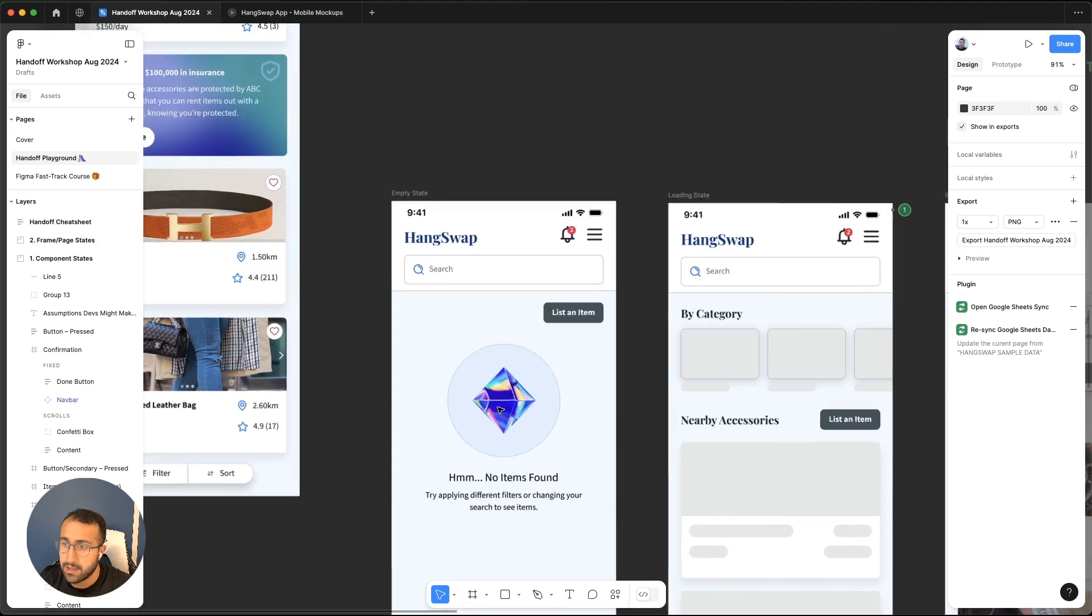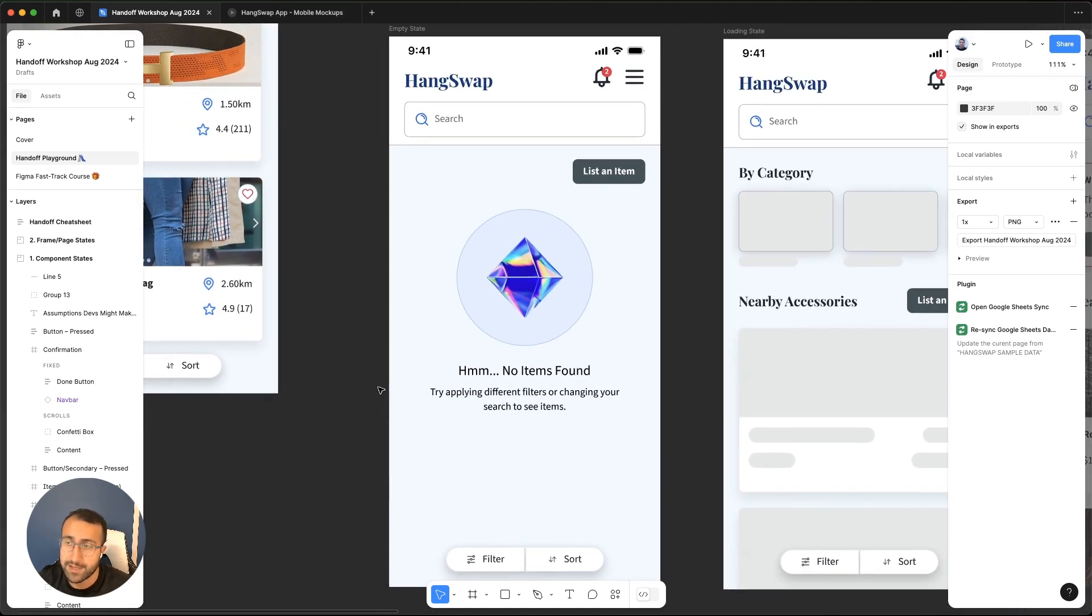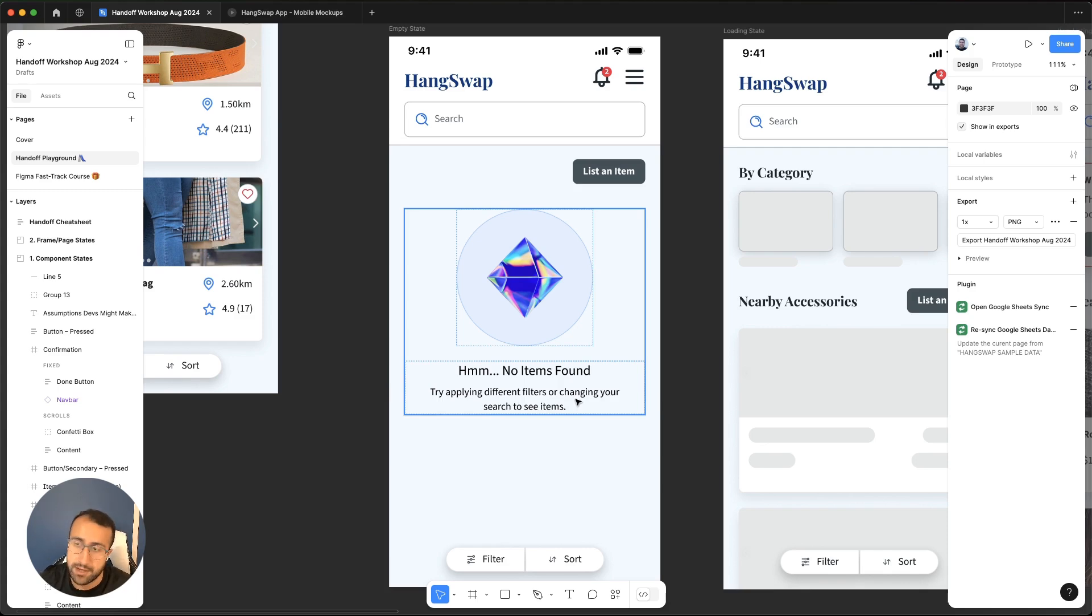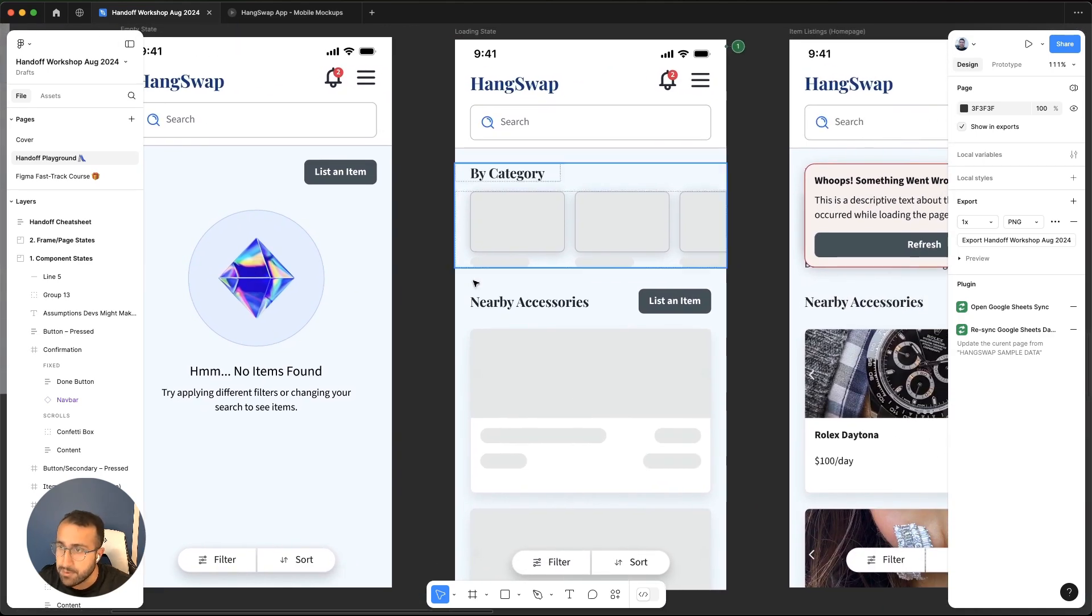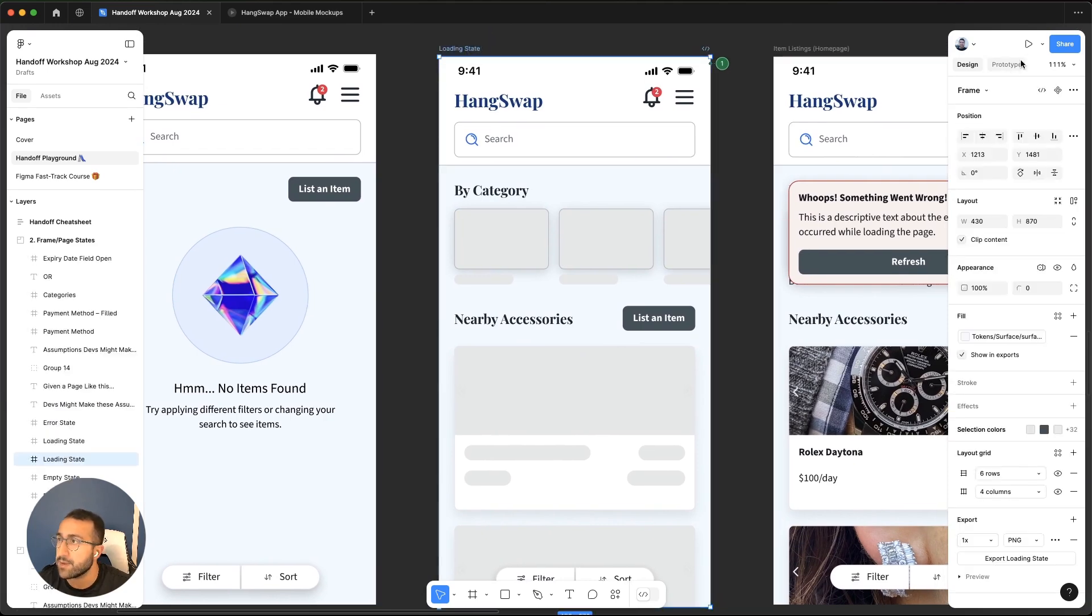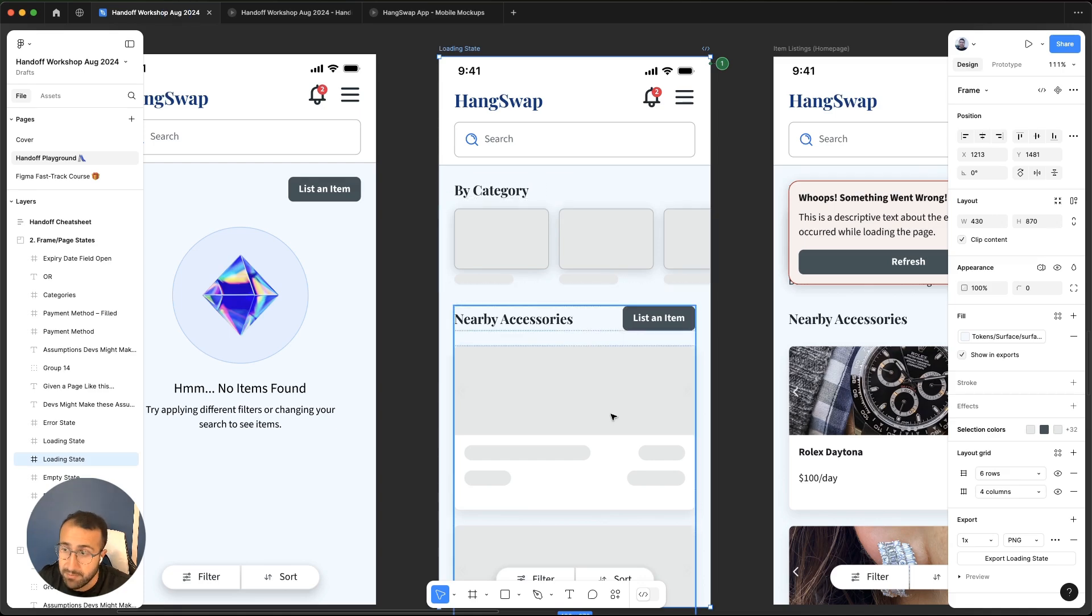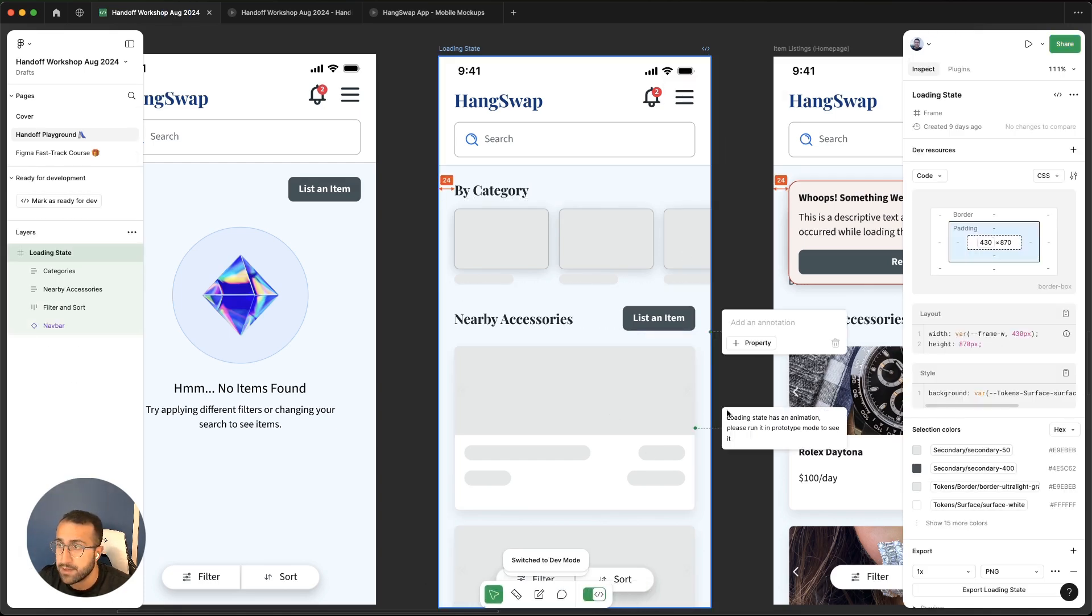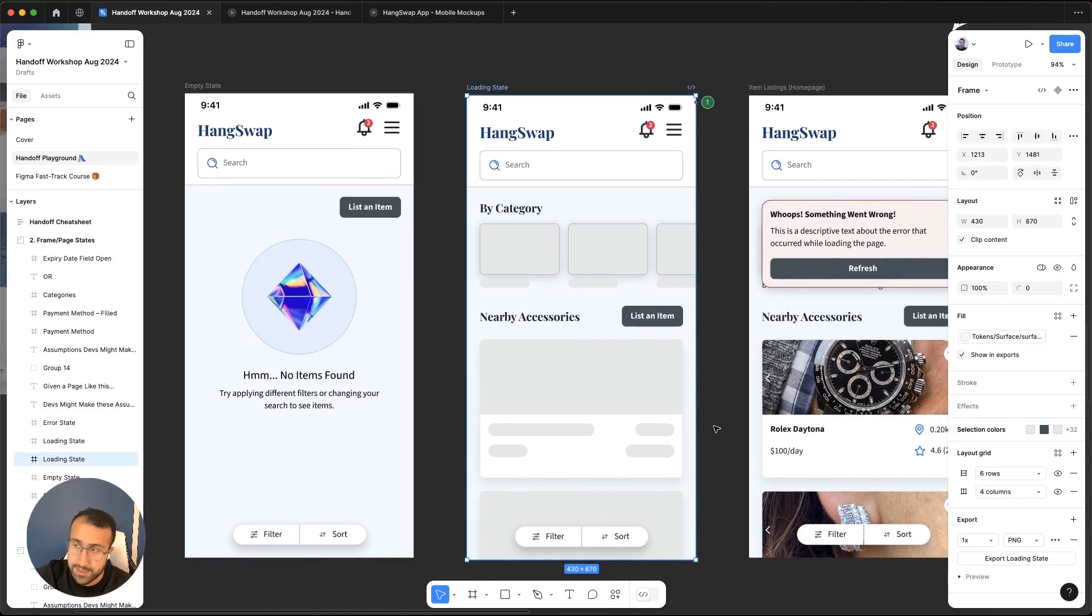I've gone ahead and created custom designs. For an empty state, we have this nice little graphic now and some more text around what the user could do to maybe see more items. Try applying different filters or changing your search to see items. So now we've added some tips around what they can do. For the loading state, we have this loading skeleton type of state here. If you actually run this in prototype mode, it has a little animation. Of course, developers might miss that. That's why there's a little annotation up here that I left. You can see loading state has an animation, please run it in prototype mode to see it. In case they miss that part, or they don't run this in prototype, that annotation helps them get there.